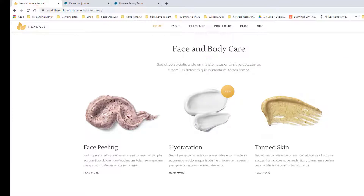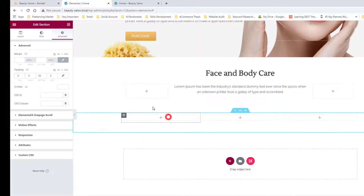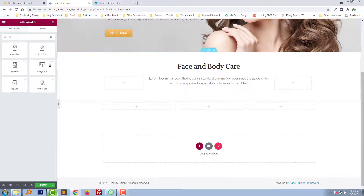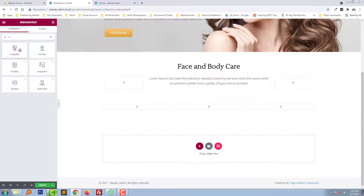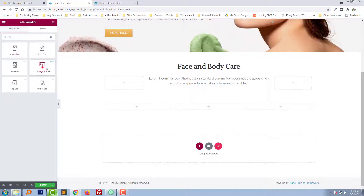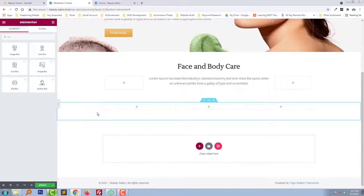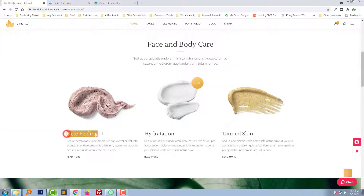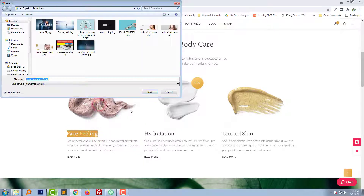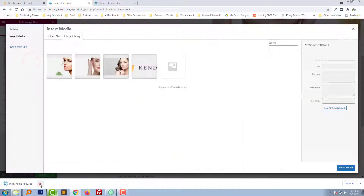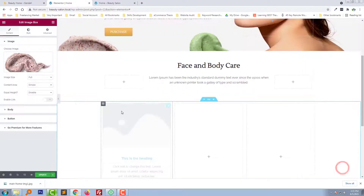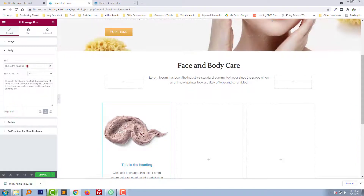We need to add an image box right here. Search for 'image box' and drag and drop the image box into position. Then add an image to the image box.